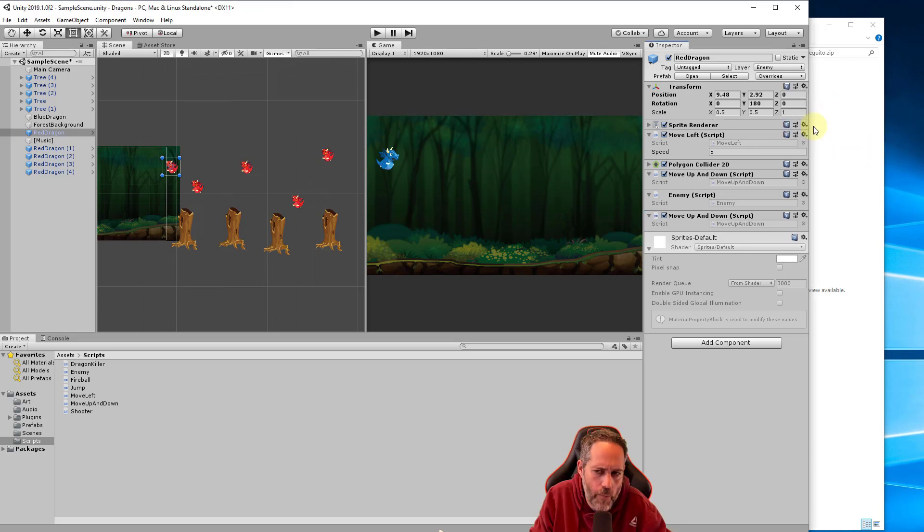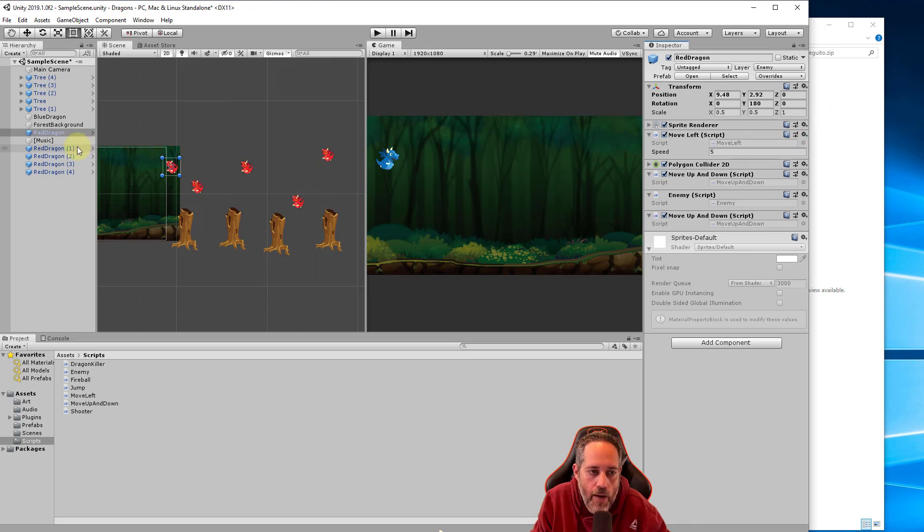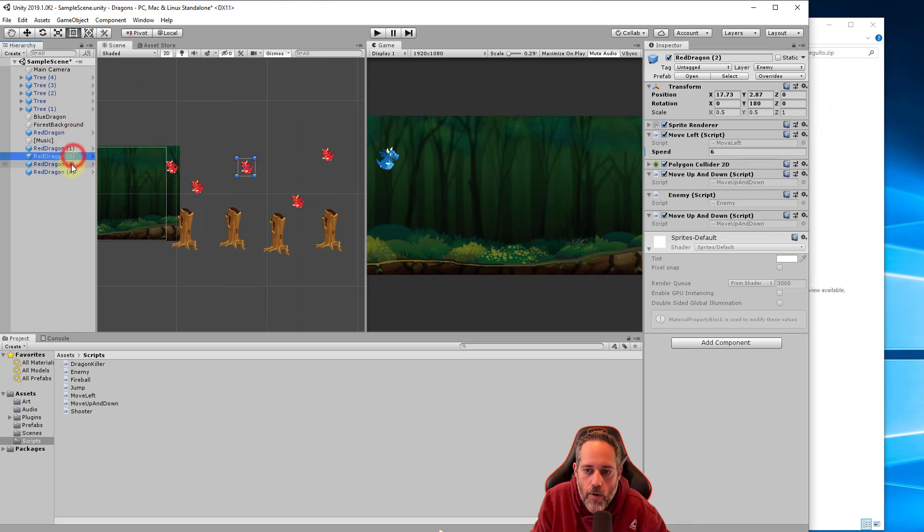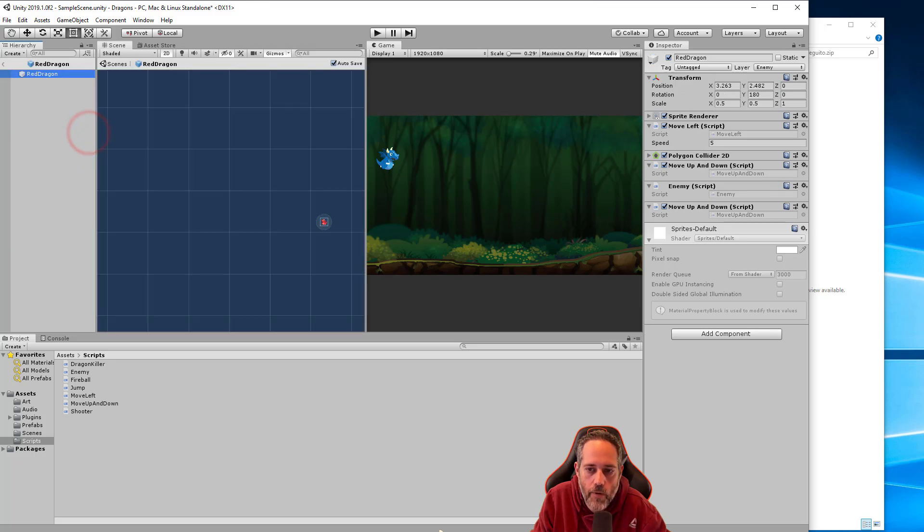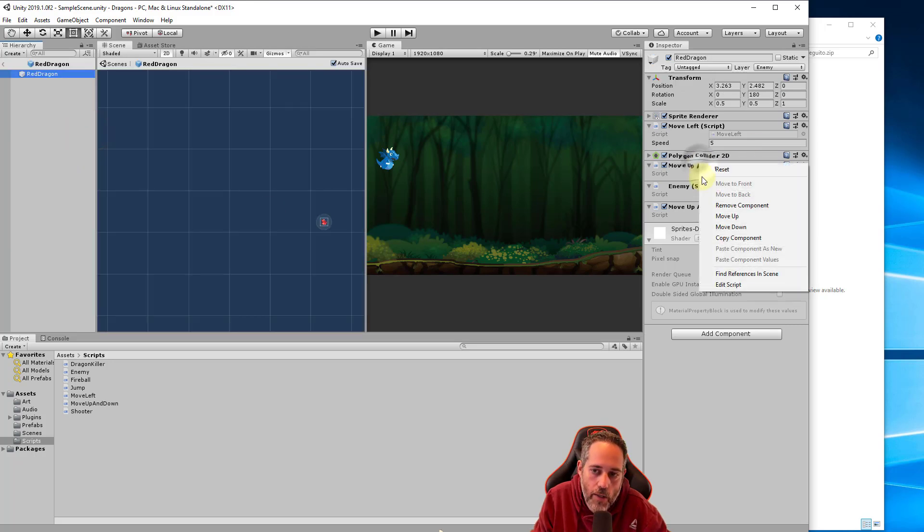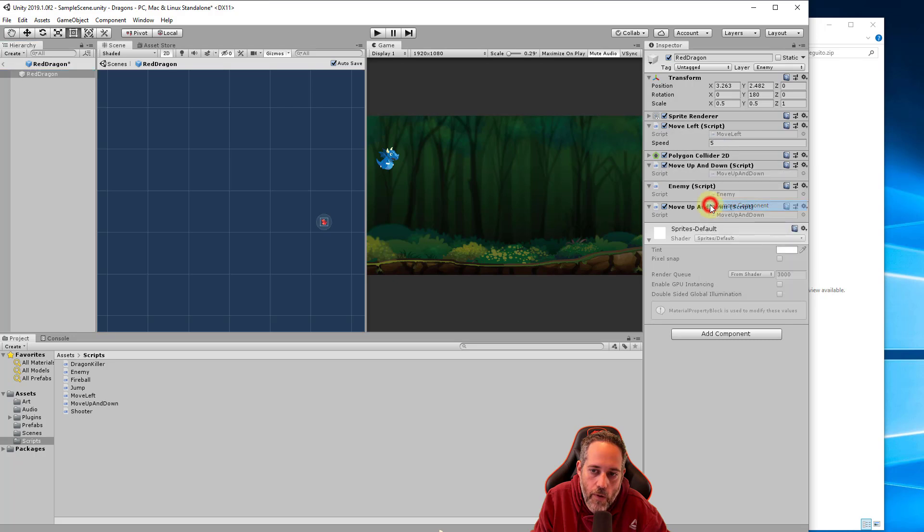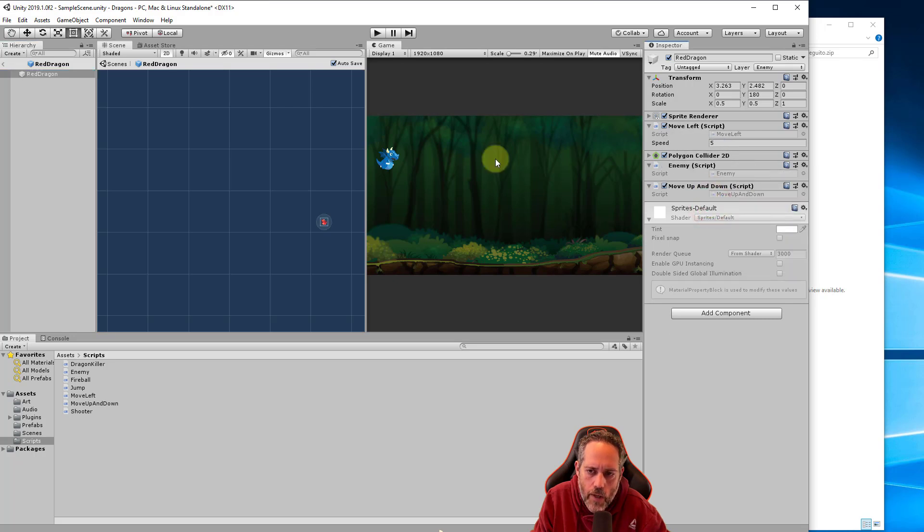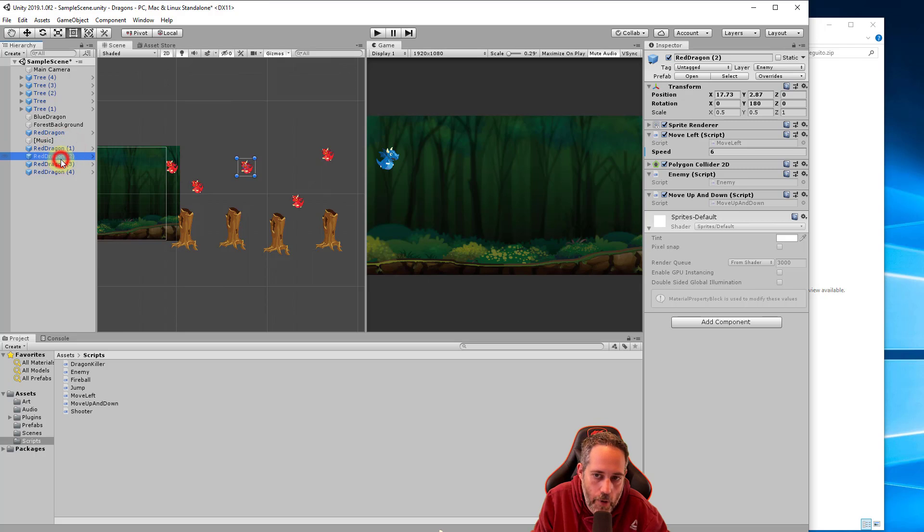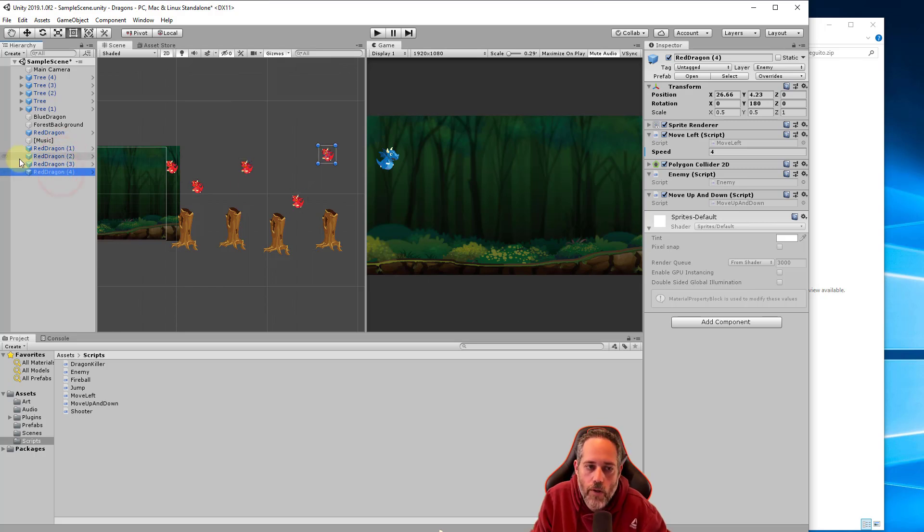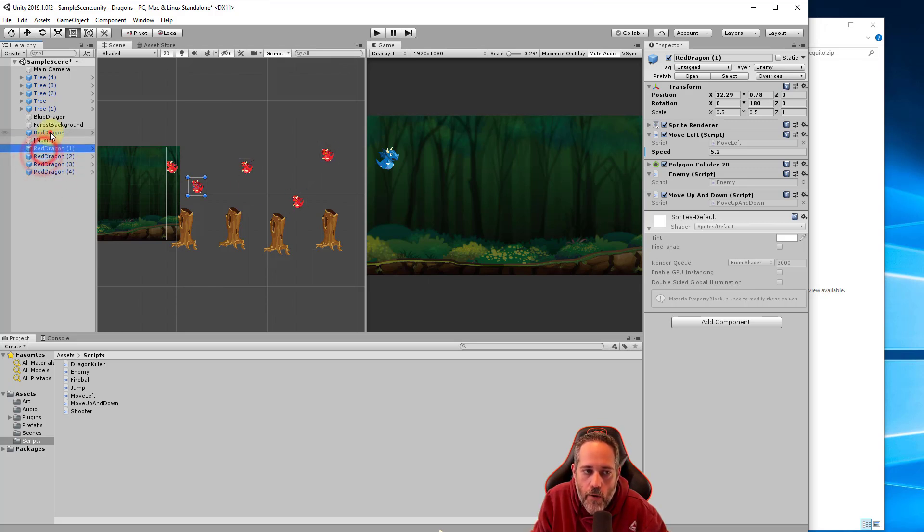Now that I've applied it, if we look at these, notice they all have move up and down. If I go to prefab mode, we see move up and down is there too. Actually, I have it in there twice, so I need to remove it from the second one. I think I messed up and put it in there once, then again. We want to make sure they all have it, but they only have it once.